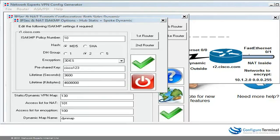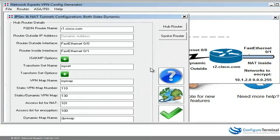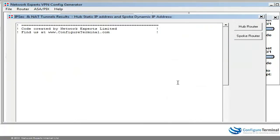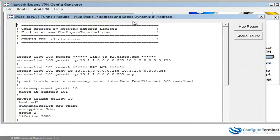You could make the lifetime longer or shorter. I'm going to leave everything else as is — not that many options here. I'm going to select OK to generate the configuration.